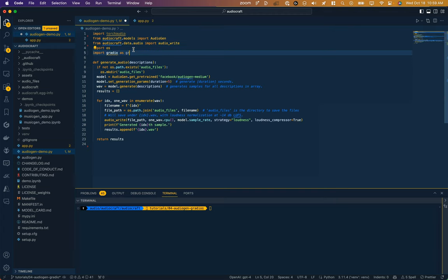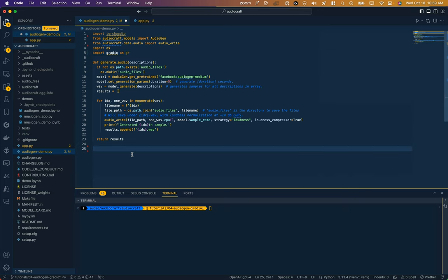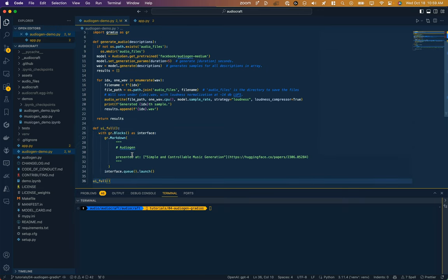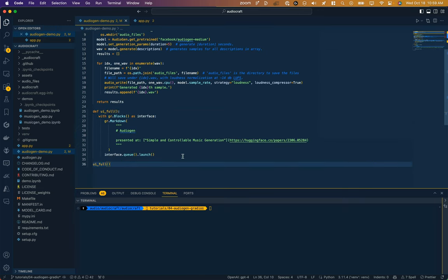First we import Gradio the same way that they did and we'll refer to it as GR. And then we're going to define a function for our UI, so I've just called it uifull.